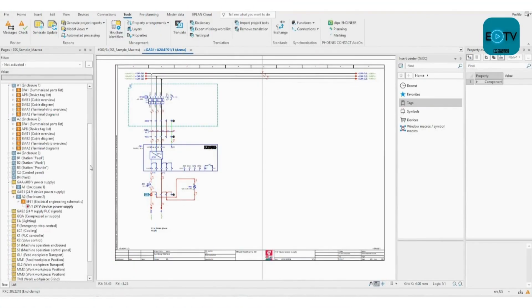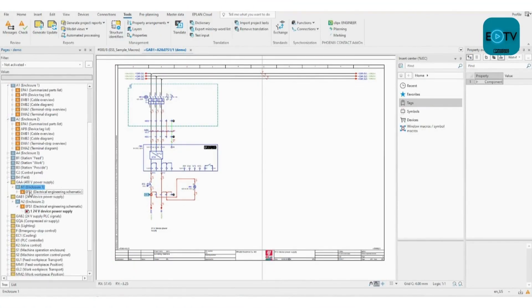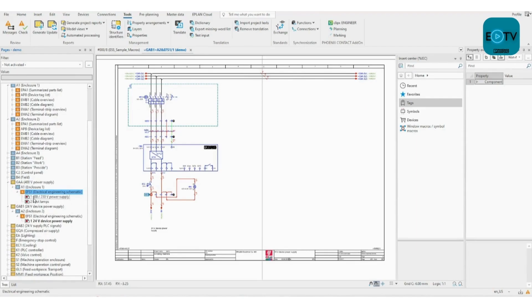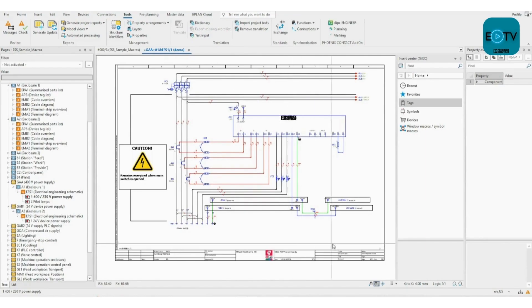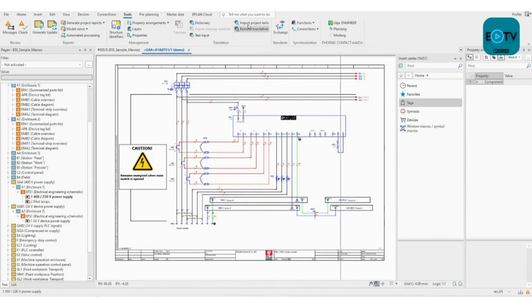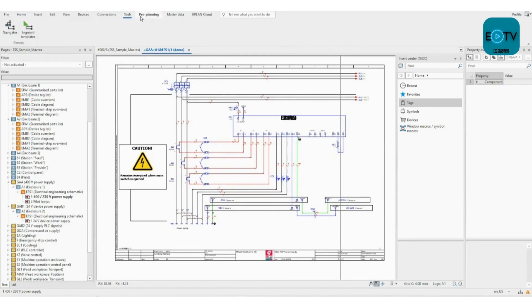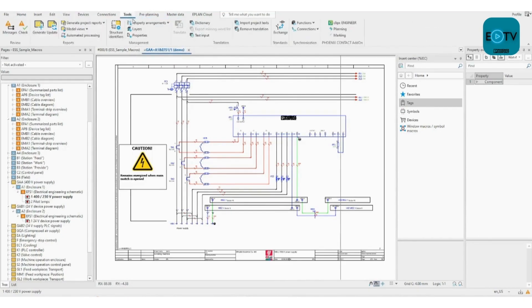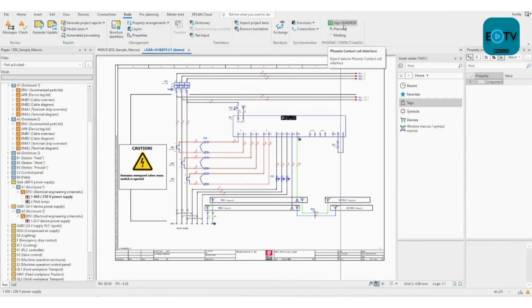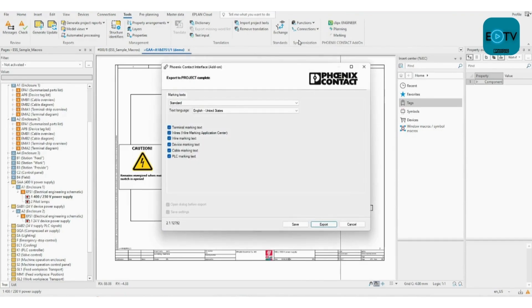Once you've installed Project Complete Marking from our website on the same machine as ePlan, they may automatically integrate. If they don't, you can go into the ePlan settings and give it a nudge in the add-ons. Once that's done, go into the toolbar under ePlan and you'll see it adds the Phoenix Contact add-ons here. We've got marking, planning, and ClipX engineer, but we're going to click on marking for now.